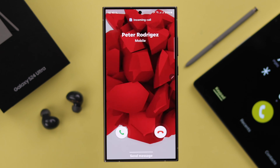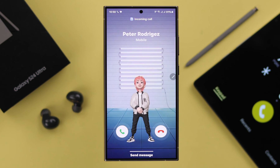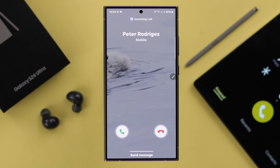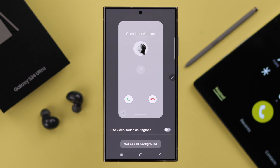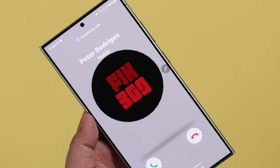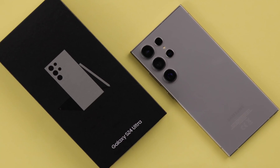If you want to set and use any video as your incoming and outgoing call background, and you want to play that video sound as your ringtone, in this video we're going to show you how you can do that on a Samsung Galaxy S24 Ultra and Plus.